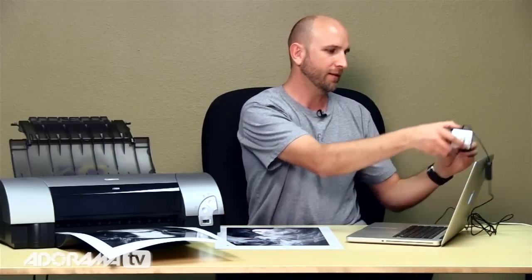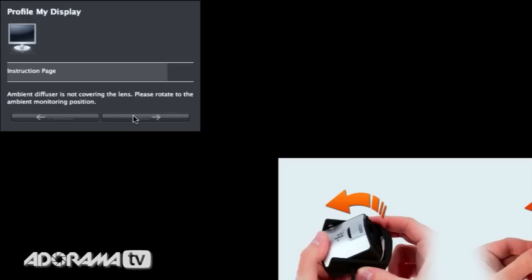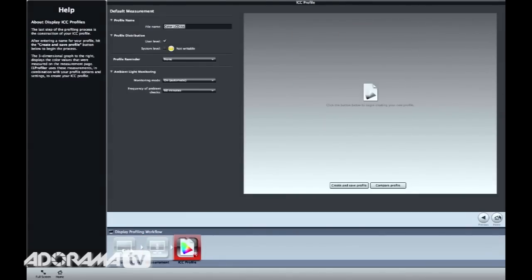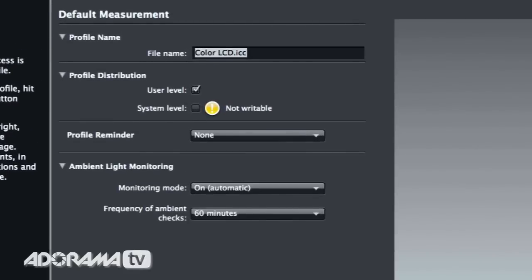Alright, this is wrapping up. It's giving me more instructions — it's saying take this off and flip it around, so I click next. We have all the measurements done. Now I can name this profile. What I like to do is name it based on the date, because it's important that you profile your monitor on a regular basis — usually I like to do this once per week, some people do it once a month. So I'm going to name this 9-15-2013, and that way I know when I did it.